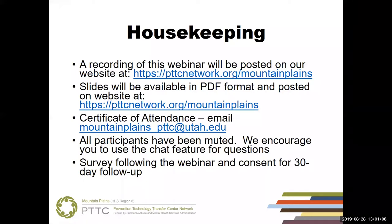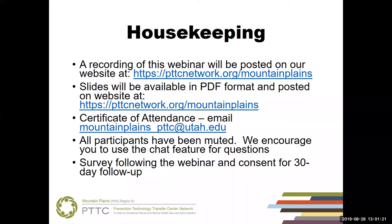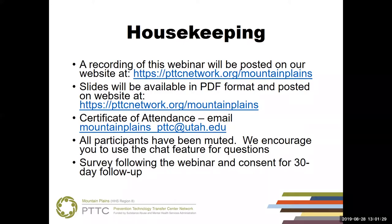A recording of this webinar will be posted on our website at pttcnetwork.org/mountainplains. Slides will be available in PDF format and posted on our website as well. For those interested in a certificate following today's webinar, please email mountainplains_pttc@utah.edu. We are an approved NADAC provider. For all other licensure and credentials, please apply directly to your board.